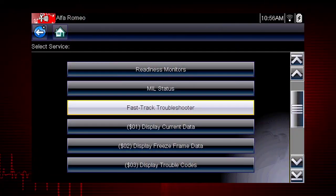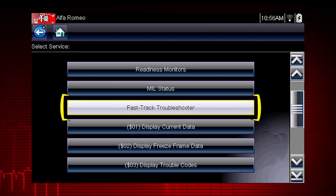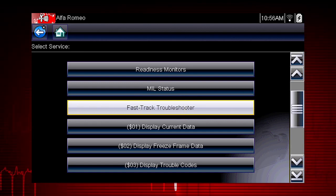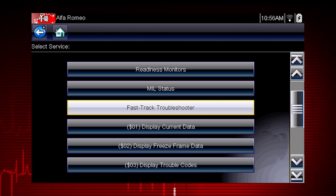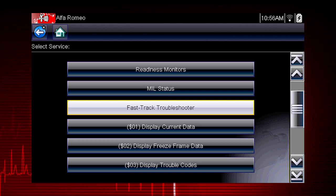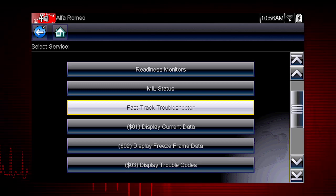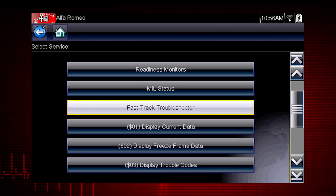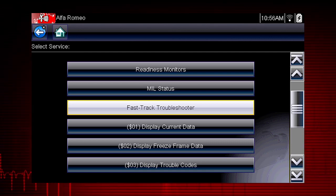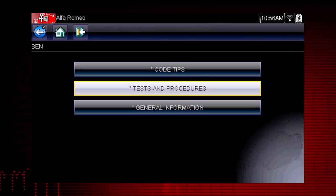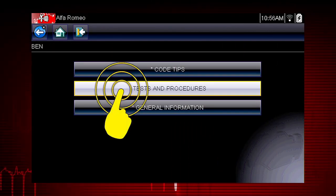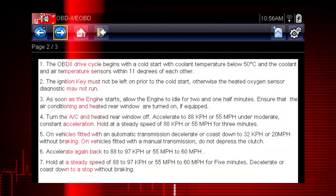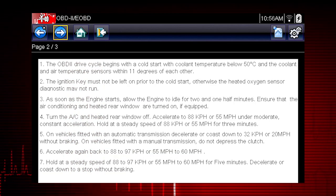Snap-on also provides Troubleshooter for Global OBD2. Snap-on Troubleshooter consists of expert tips from OEM and specialty technicians. OBD2 tips pertain specifically to engine and emission systems. Troubleshooter shows a drive cycle procedure for a fast way to complete readiness monitor tests.